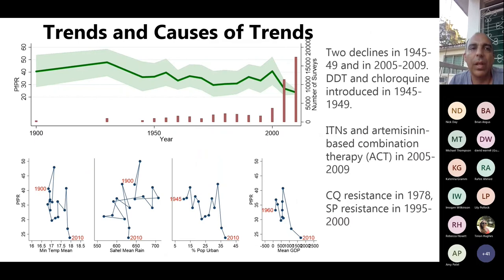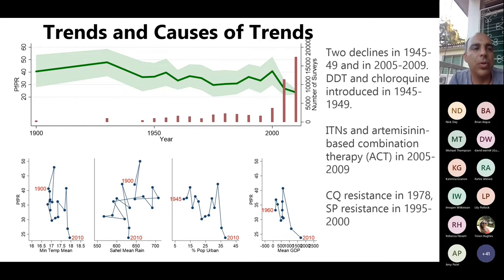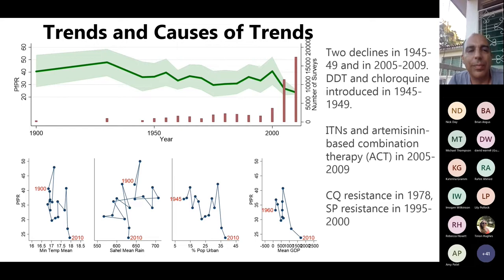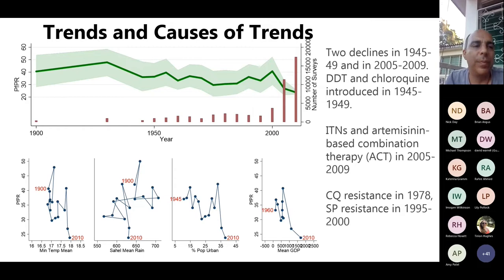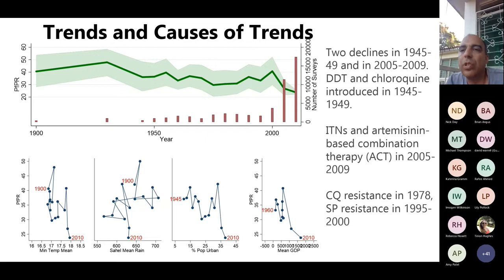A key question is what is causing these trends. This graph shows PfPR — malaria prevalence in the community — on the y-axis, with the year on the x-axis, starting from 1900 and finishing in 2015. The red bars indicate how many surveys went into each measurement, giving some idea of uncertainty. The average PfPR for all of Africa is the thick green line with light green confidence intervals. There's a decline in the run-up to 1950, and then a much more dramatic decline after 2000.